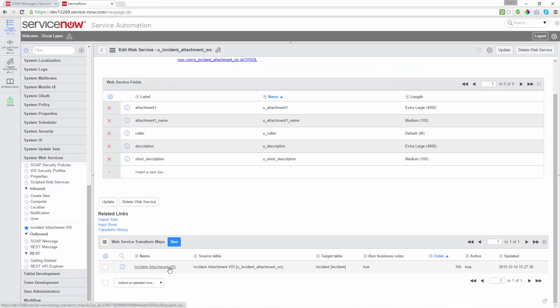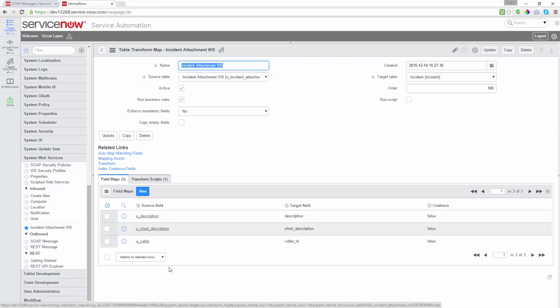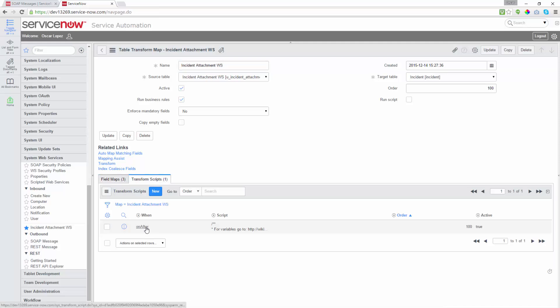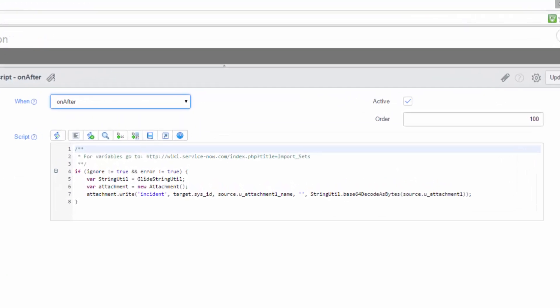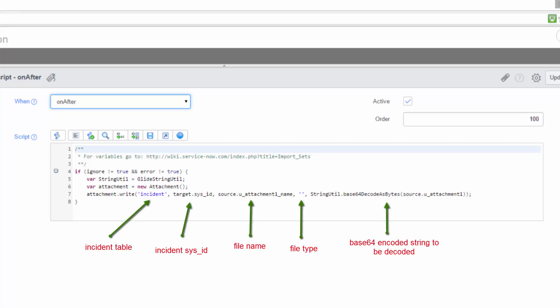We also need a transform map. We can do as usual, mapping the source fields with the target fields. But in order to decode the Base64 string, we're going to need a transform script. This transform script needs to run after the incident record has been created in the table. The content of the script is as follows. We have to use the GlideStringUtil API, which contains a Base64 decode as bytes function. This function takes the encoded string of the file and creates the byte stream to write the attachment in the incident. As you can see, we're using the write function from the attachment API. The first parameter is the table, then the new sysid of the ticket, the name of the file, the file type, and last the byte stream of the decoded Base64 string.